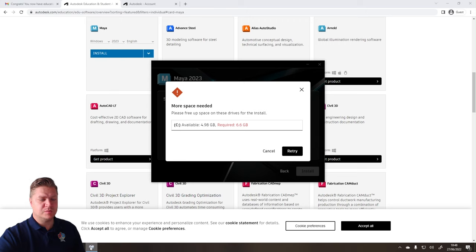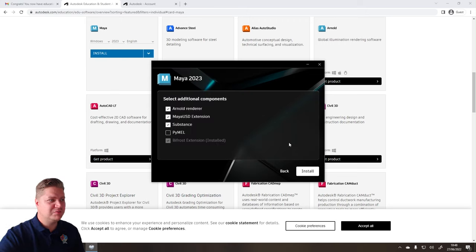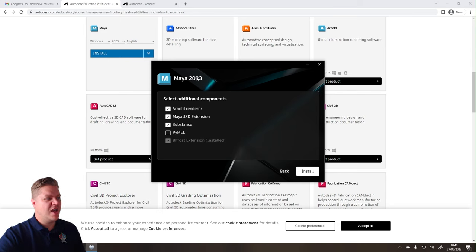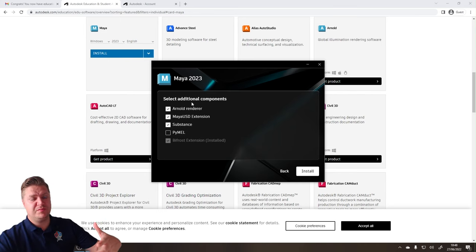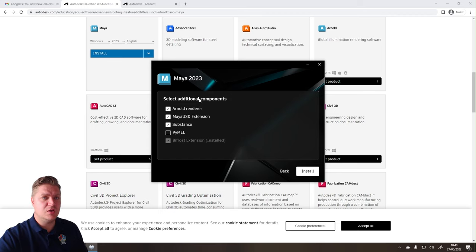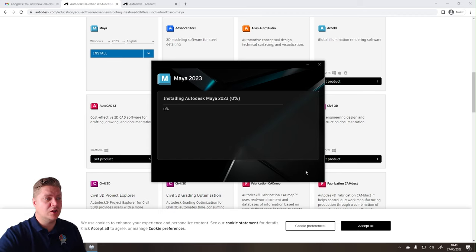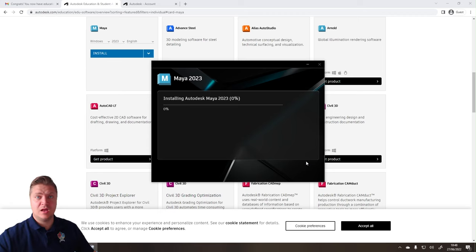Okay, I've just made some space. Should we try again? Retry. Oh, I must have made enough space. Okay, so your install thing will look a little bit different to mine. But install everything, essentially. You want the full package if you're getting Maya at all. And then just click on Install. Let it do its thing.